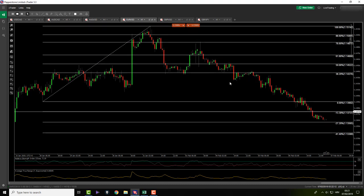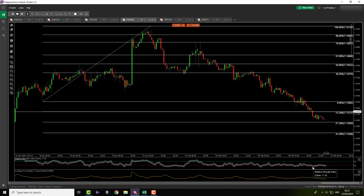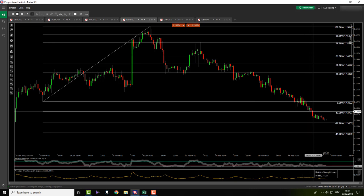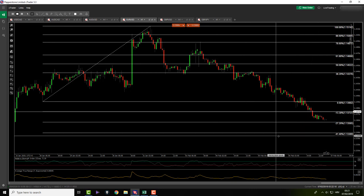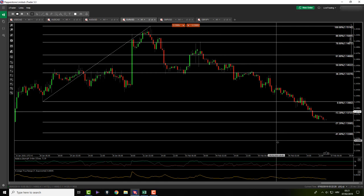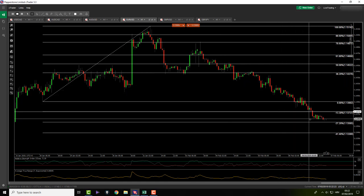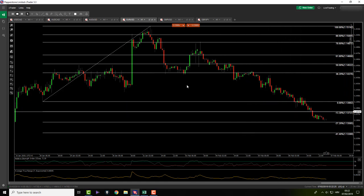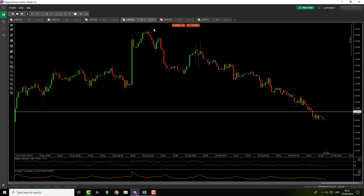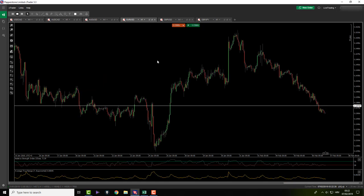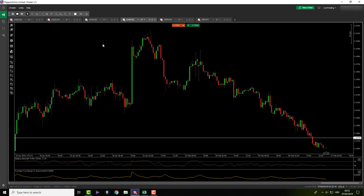EURUSD — still nothing. It's making new lows and new lows on RSI. I see nothing here. It's just sliding slowly, the market is very slow. Nothing here for me. It's Thursday — probably gonna be one trade this week.